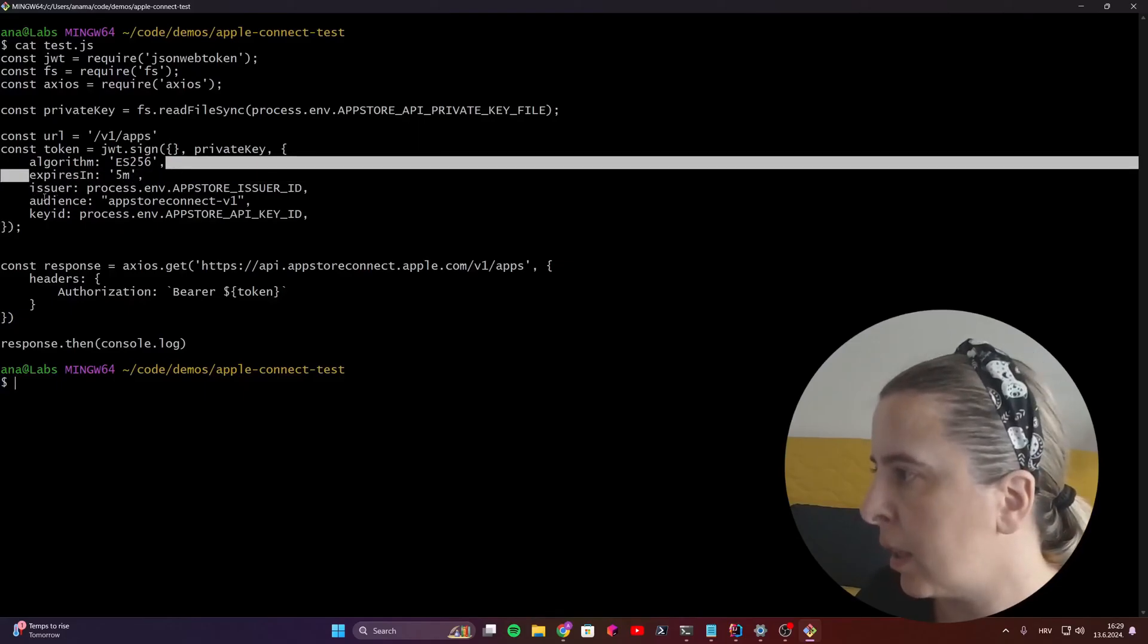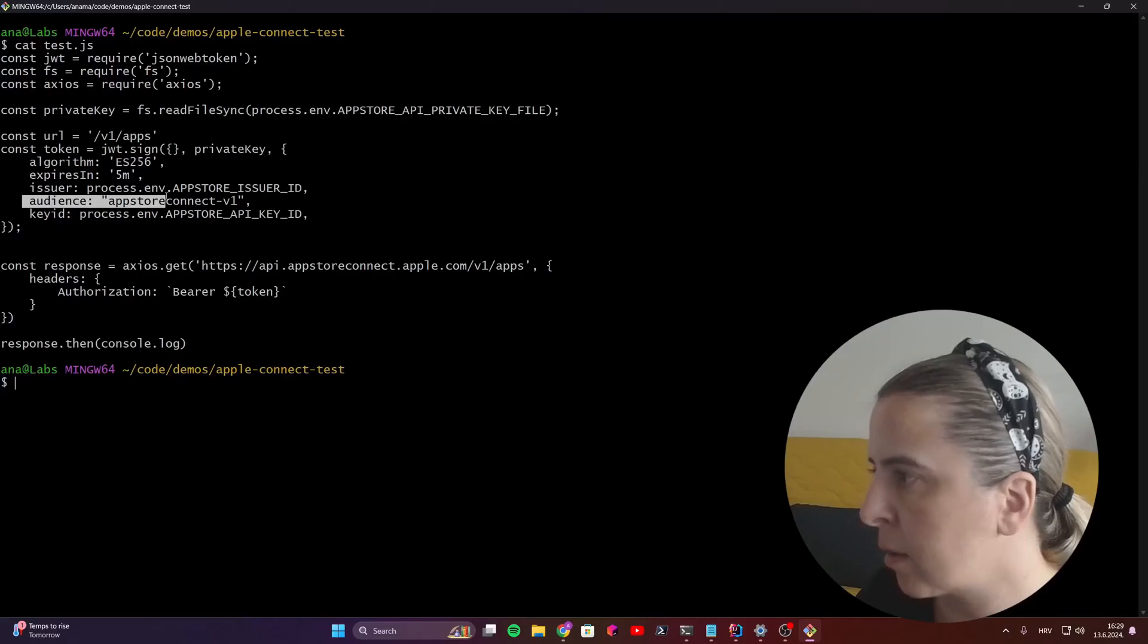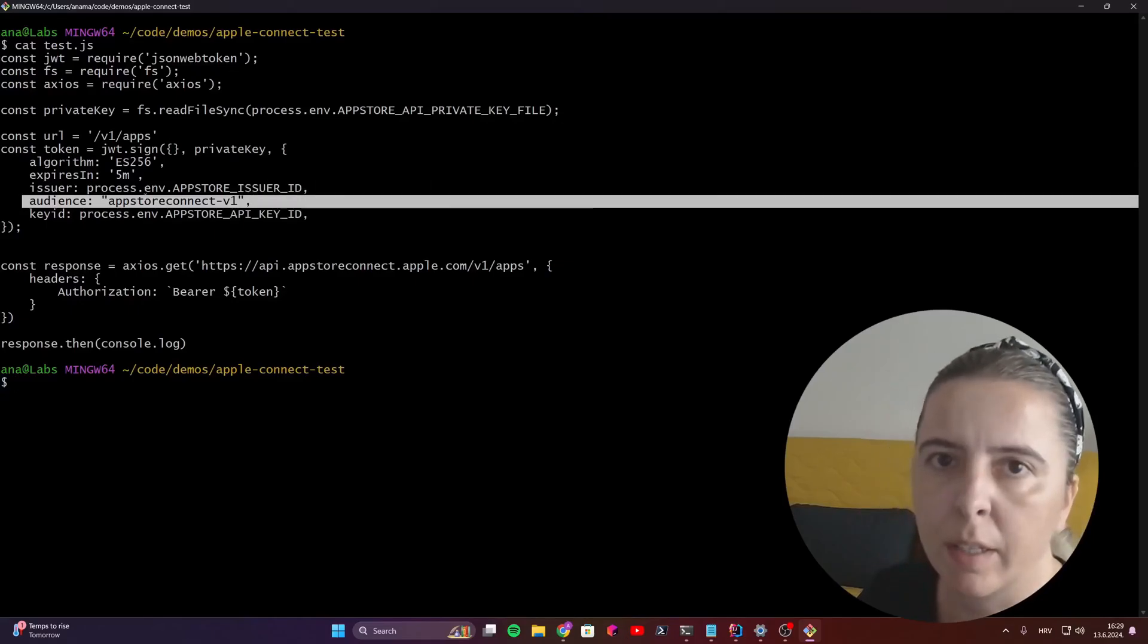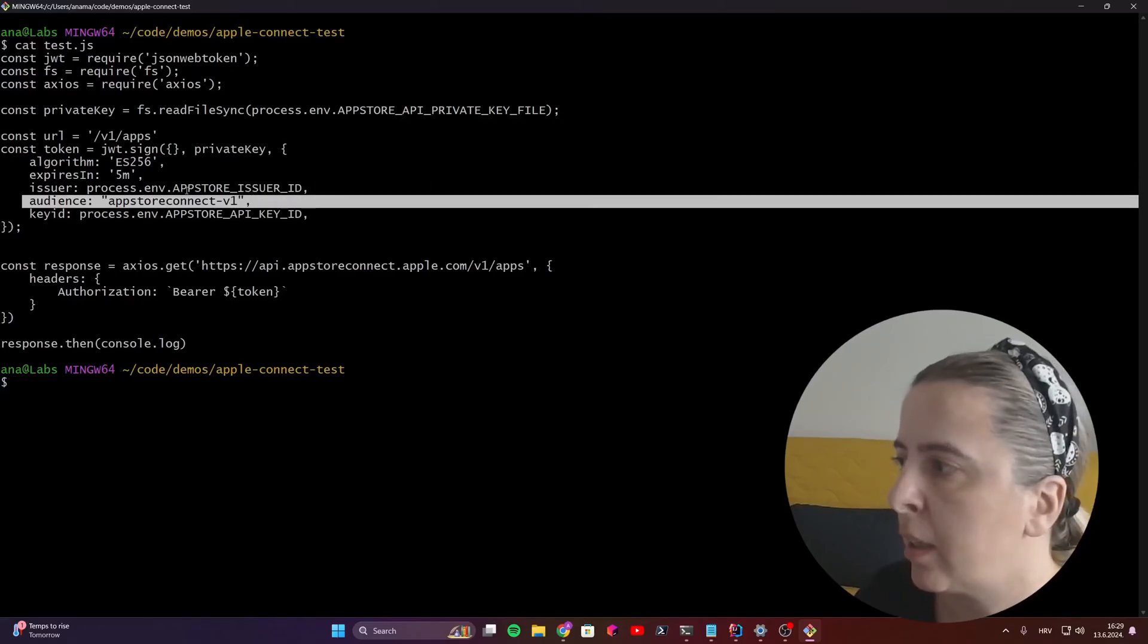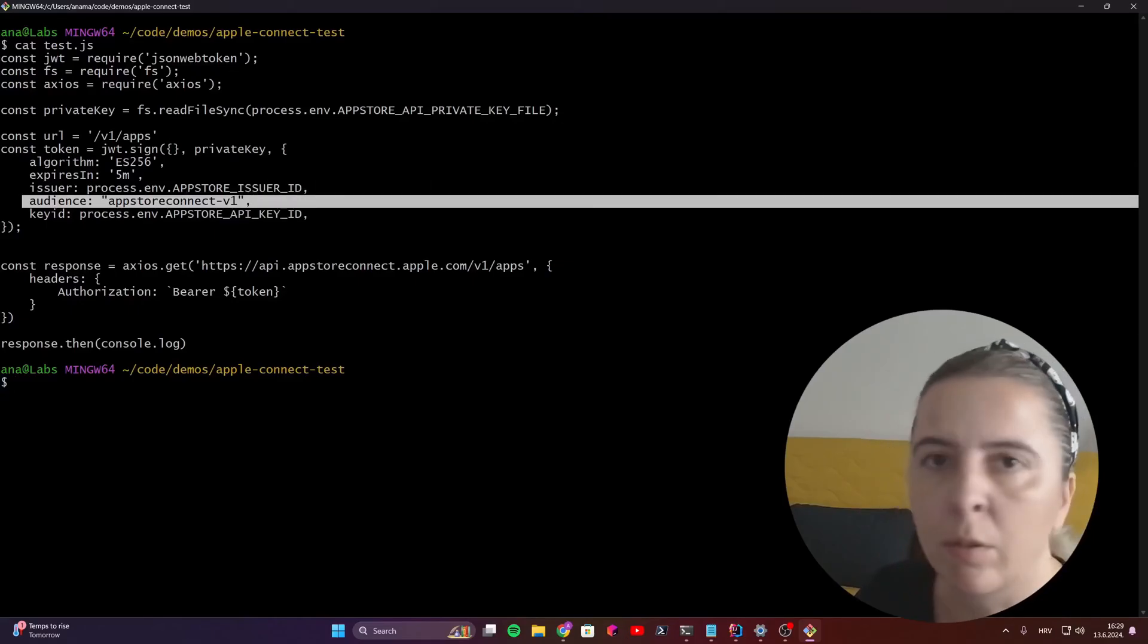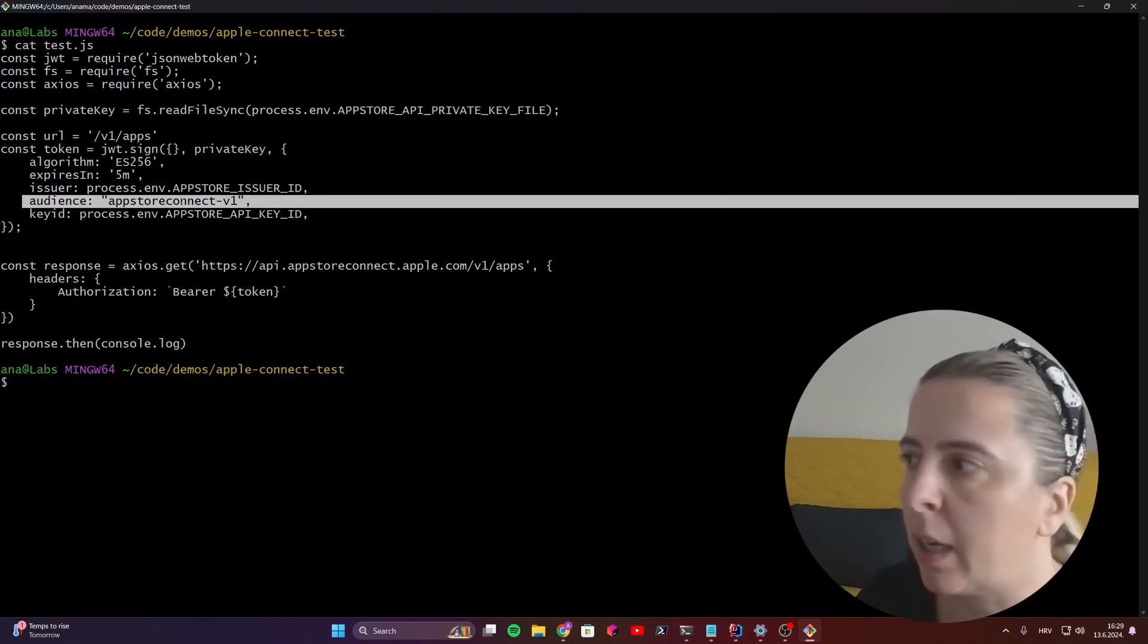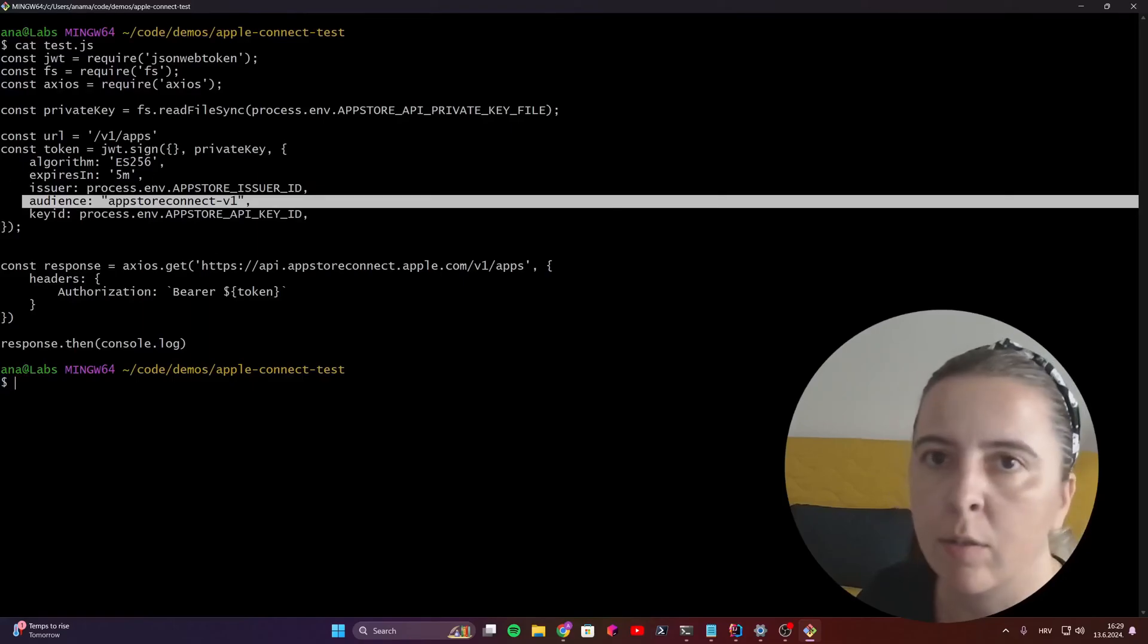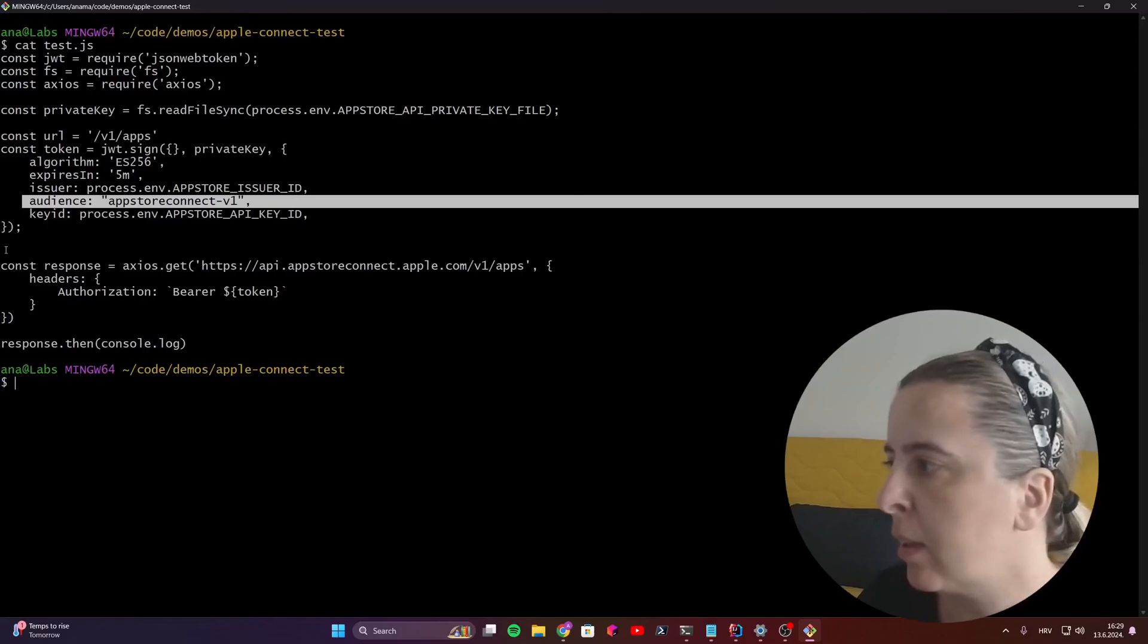And what's next? This is a constant. Since I'm accessing the App Store Connect version 1 API, this is the audience that needs to be set.